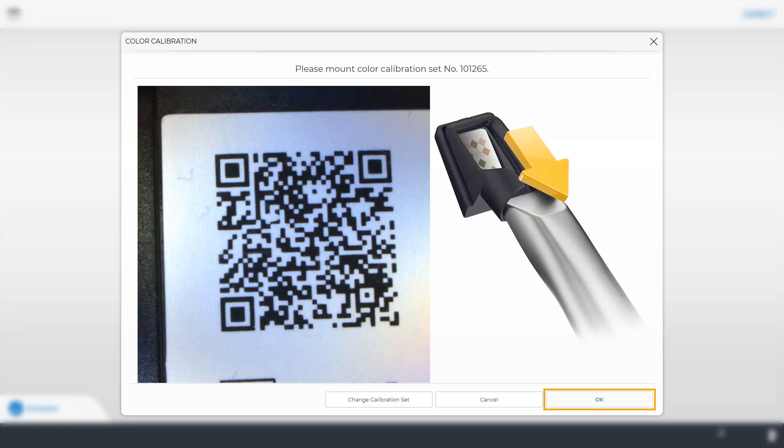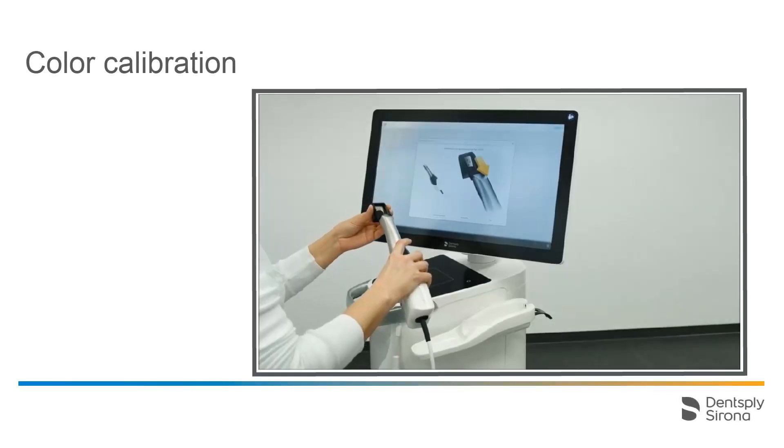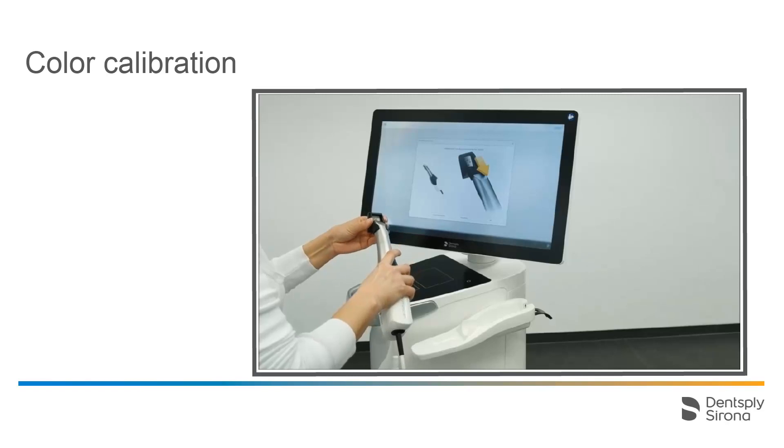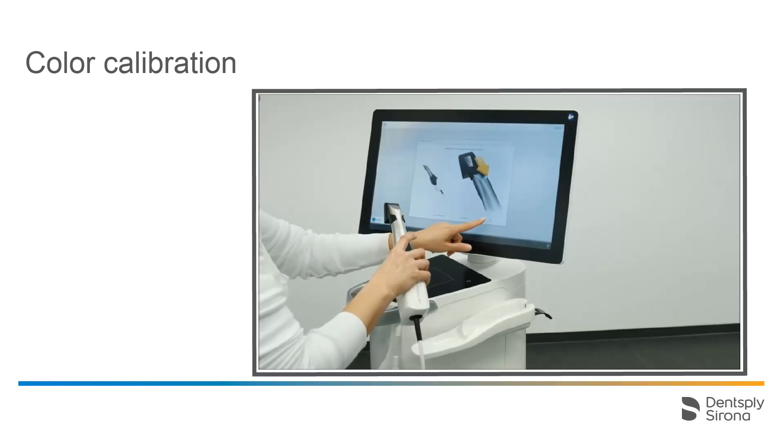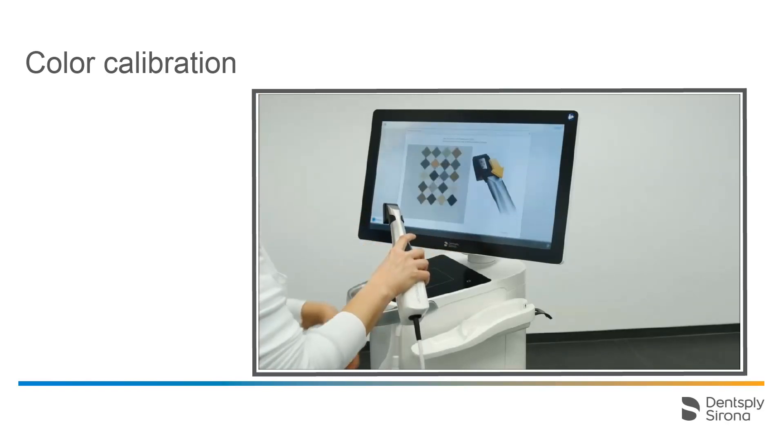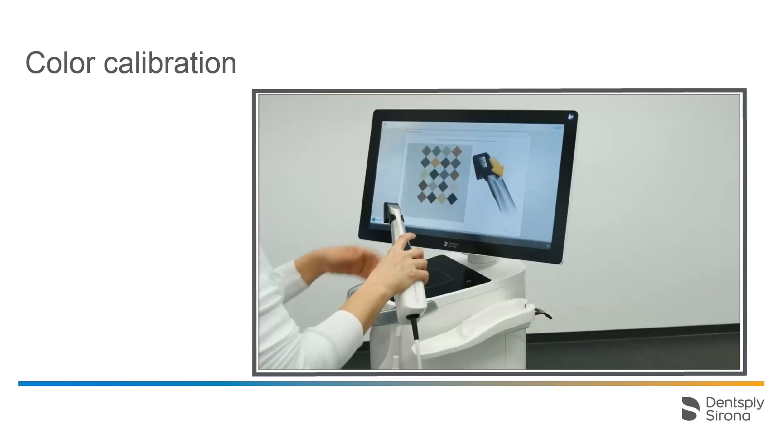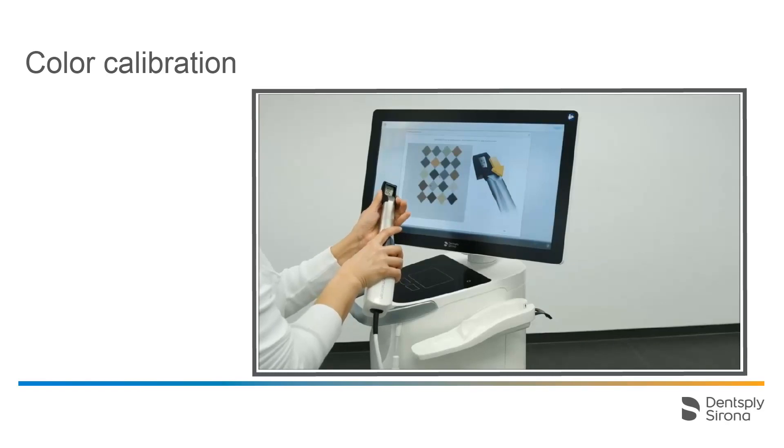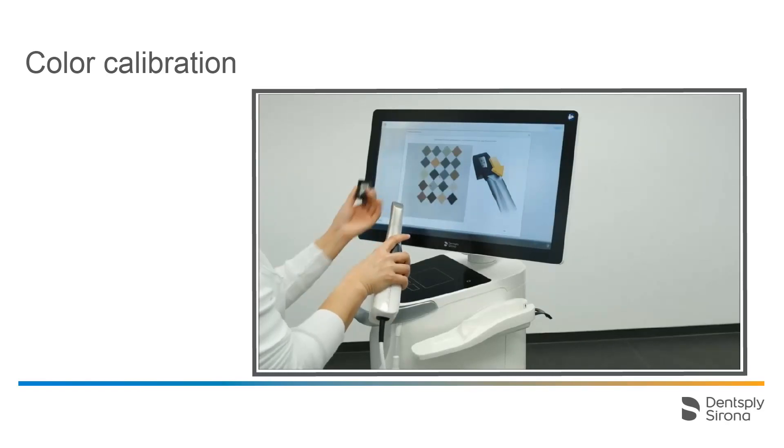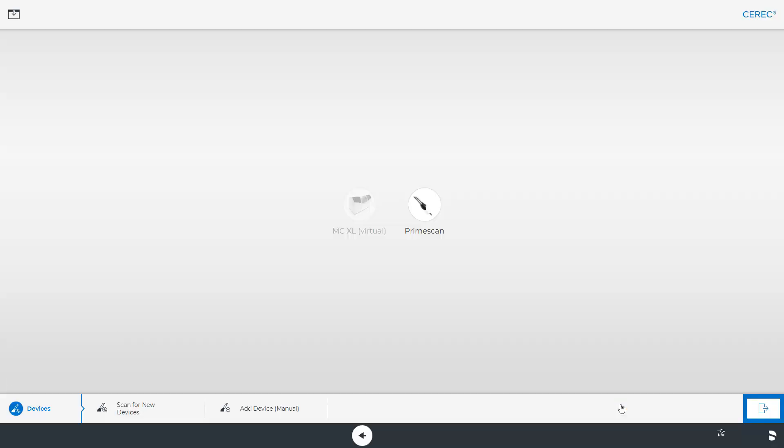Let us take a look at a short demonstration video now. At the top of the screen, the progress of the calibration is displayed. Once the process is complete, a message appears and you can remove the set. We confirm with OK and exit the system menu.